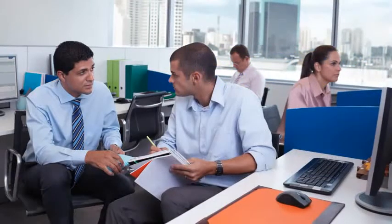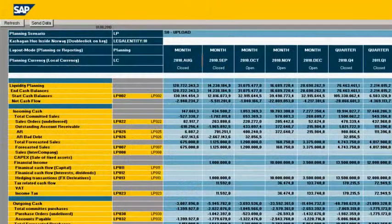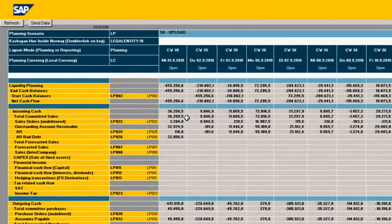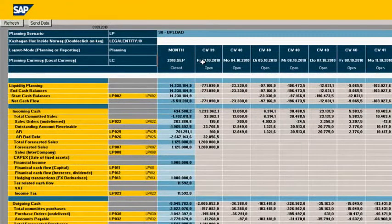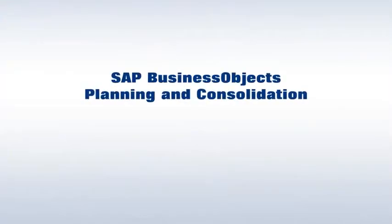Liquidity planning has become a top concern for corporate treasurers. Banks now require more details about cash flow to qualify your business for loans. Given today's volatile economy, you will also likely face higher funding costs and uncertain revenues. As margin pressures increase, you may want to leverage hedging programs, but this means you need highly reliable forecasting of your cash needs.